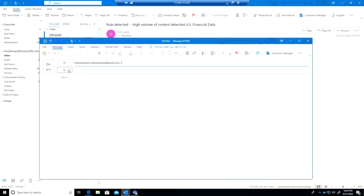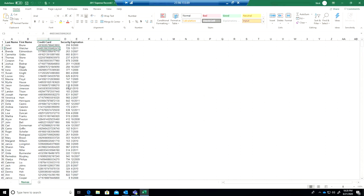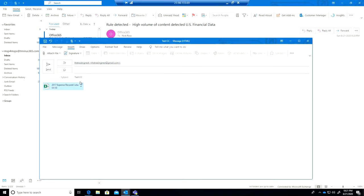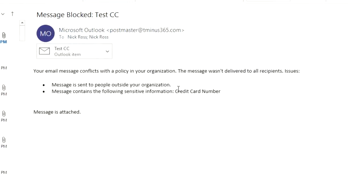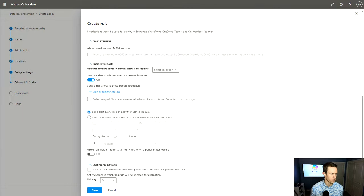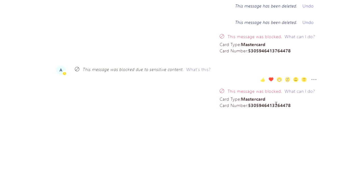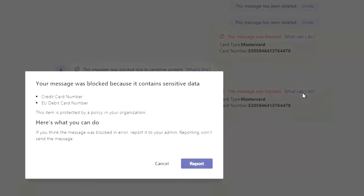Let's pivot into seeing more of the end-user experience with these policies in place. In this particular example, a user is sending an external email with an attached file containing sensitive information — in this case, credit card information. When they try to send it, they get an automated response and the email is rejected. The other aspect is Teams, which is part of E5: a user shared a credit card number within Teams and it was blocked from being sent. Users can click a tooltip to see more information about what was blocked — in this case, it was blocked because it contains a credit card or debit card number.